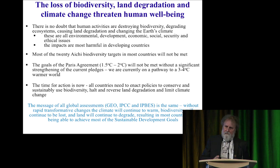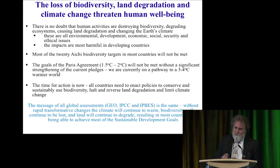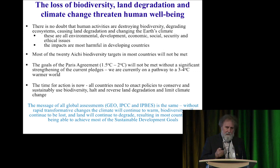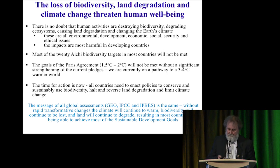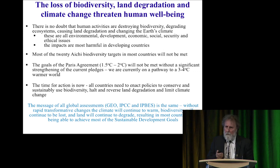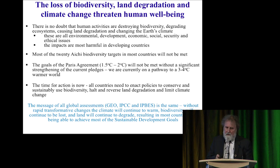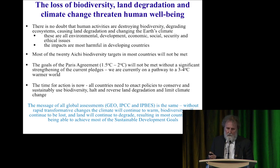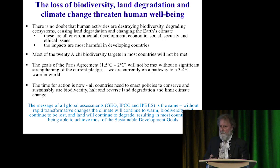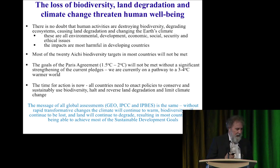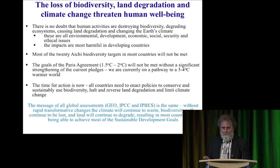There are a whole bunch of big environmental assessments — GEO6 run by UNEP, the Intergovernmental Panel on Climate Change, IPBES — and we're all saying the same thing: we need rapid, transformative changes across the world if we're going to deal with climate, loss of biodiversity, and land degradation. And if we don't deal with them, we will not meet most of the UN Sustainable Development Goals.